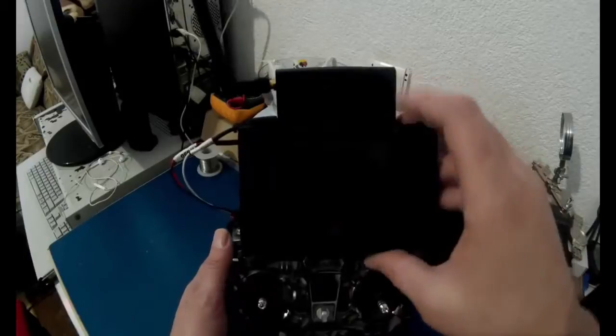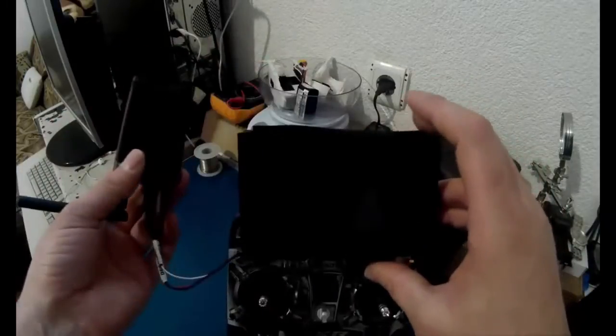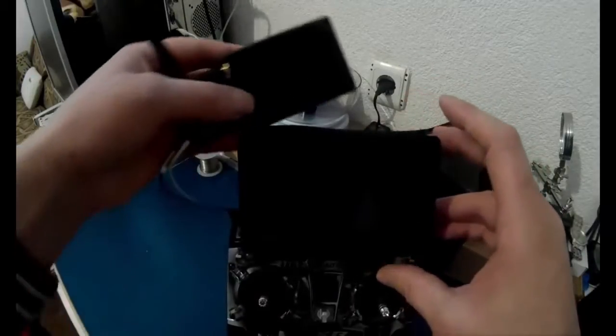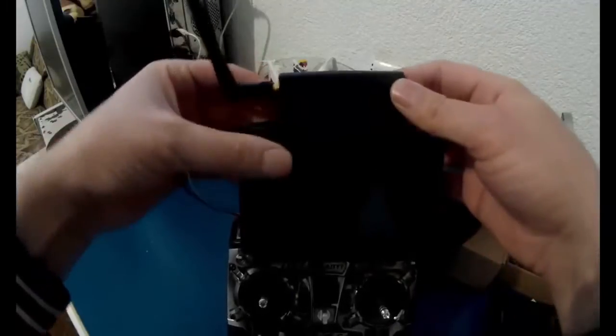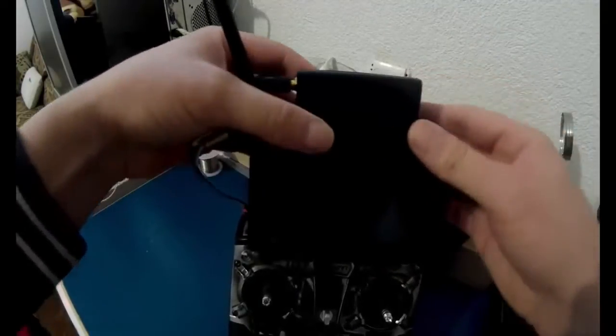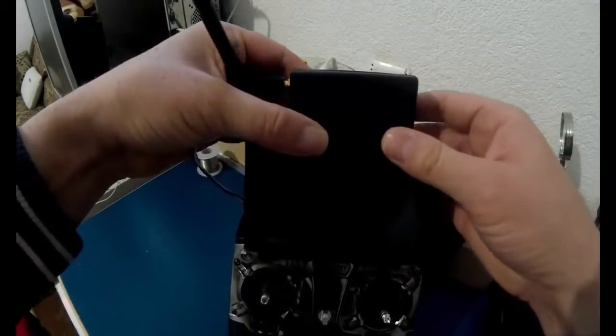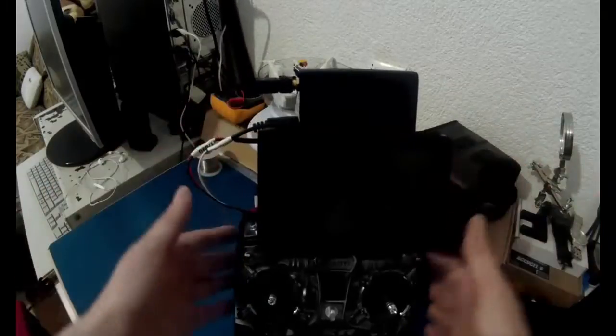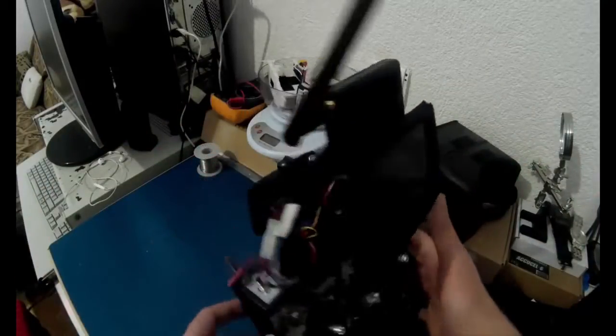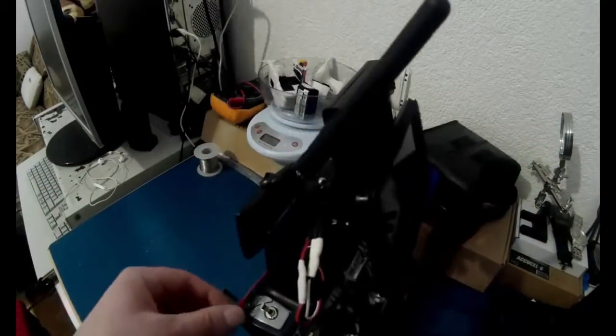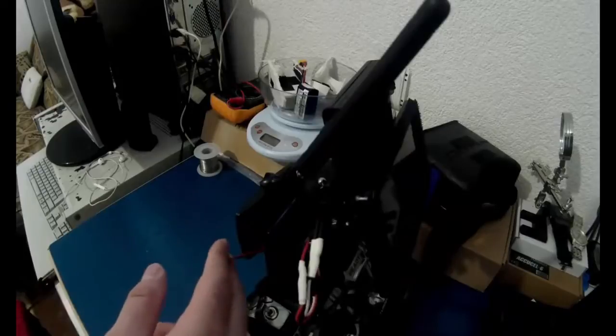I have also attached the receiver as you can see here using velcro. All you have to do is just power it on.